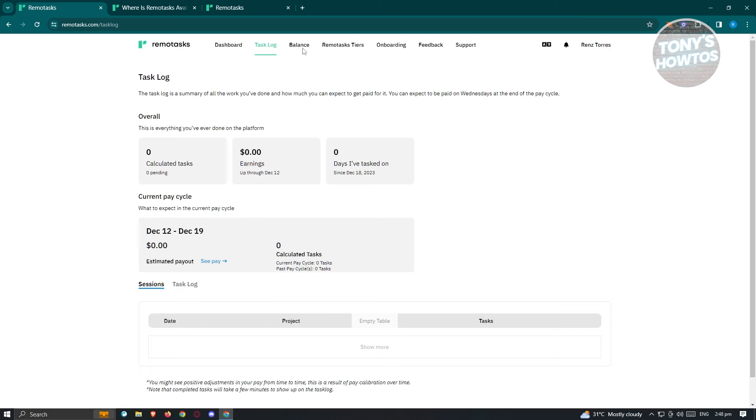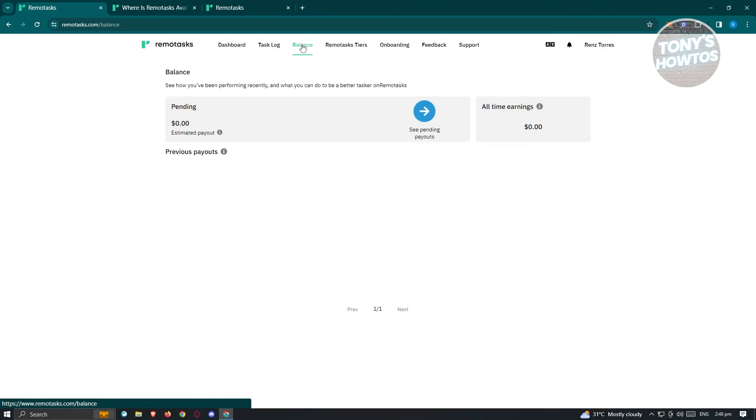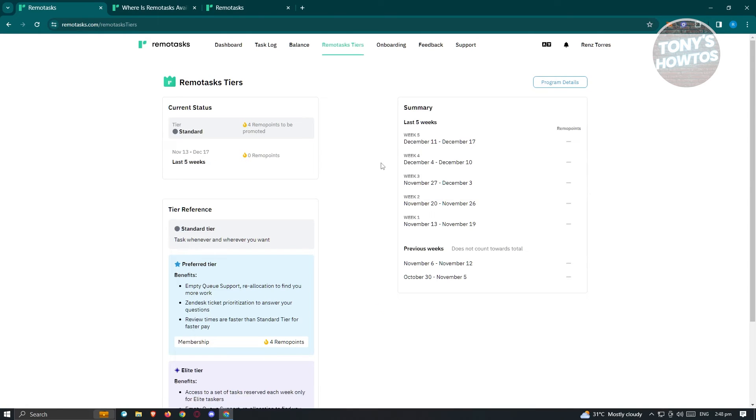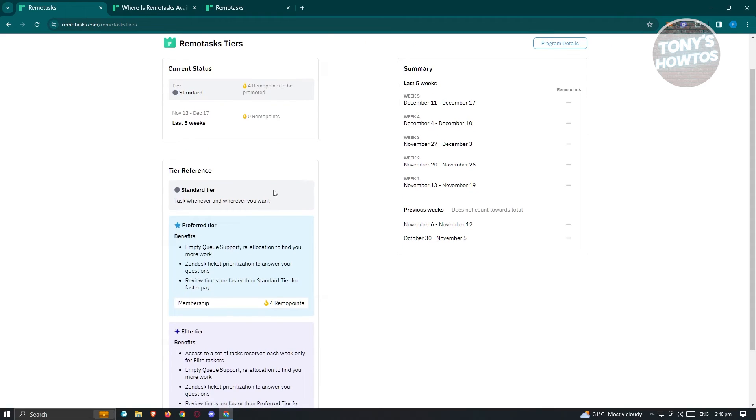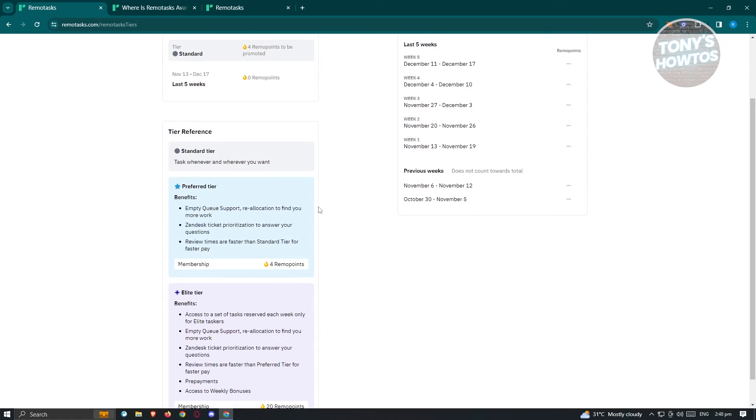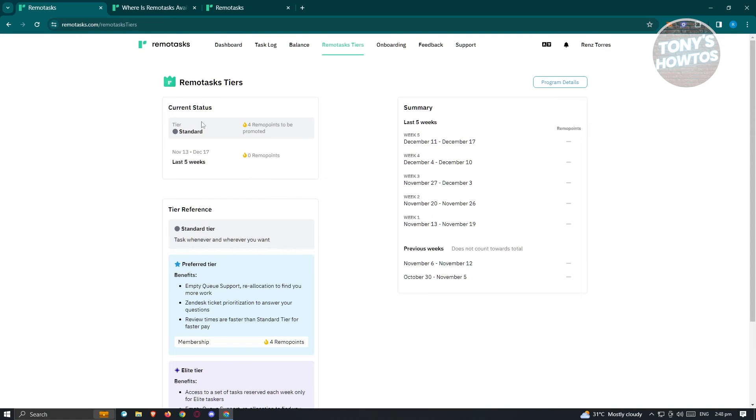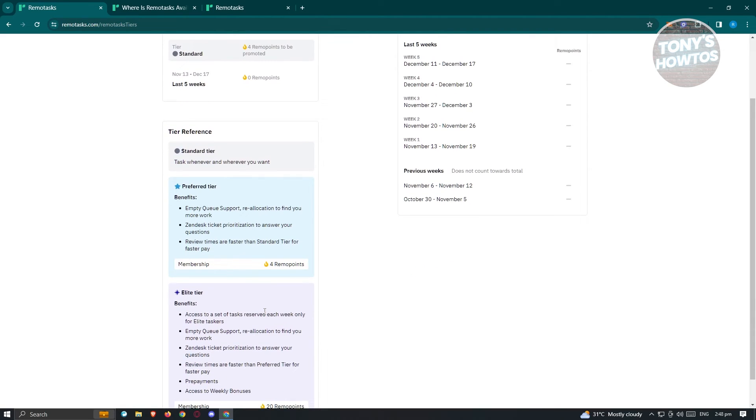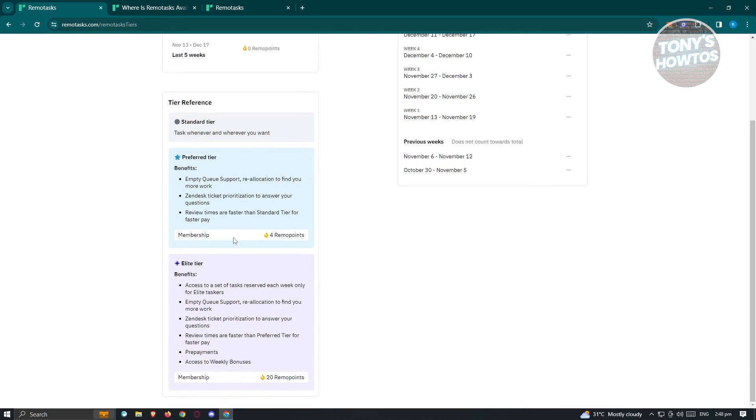Now, we also have the balance here, in this case, from the name itself, this is your balance. Now, you also have the remote task tiers. So there are different tiers on remote tasks. Like right now, since my account is pretty new, it's going to be in the standard tier here. But if you want to basically improve your tasks here, you need to basically do more tasks. And from there, you'll be able to basically get some perks on those specific tiers if you reach them. Like for example, MTQ support, preferred tier here, send us ticket, prioritization, and a lot more.